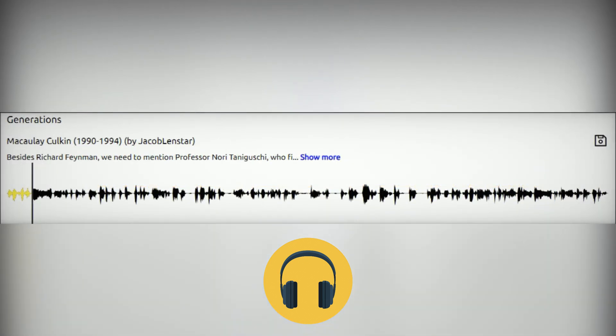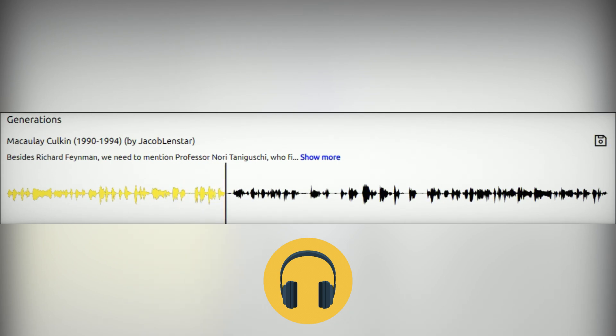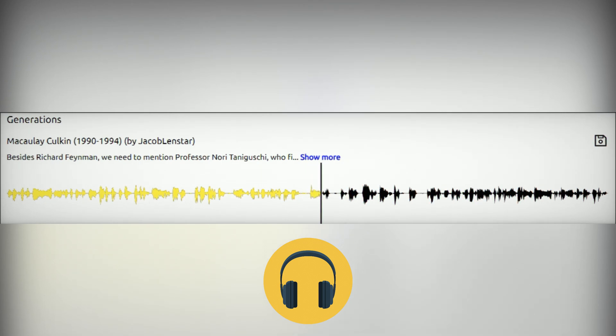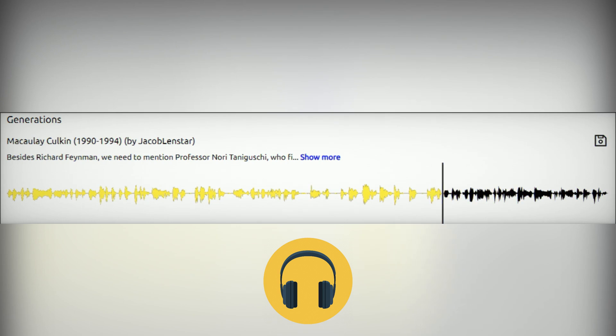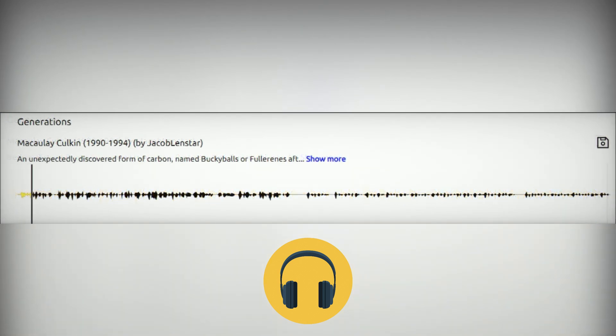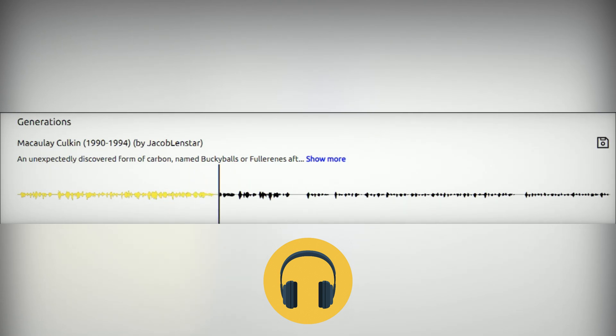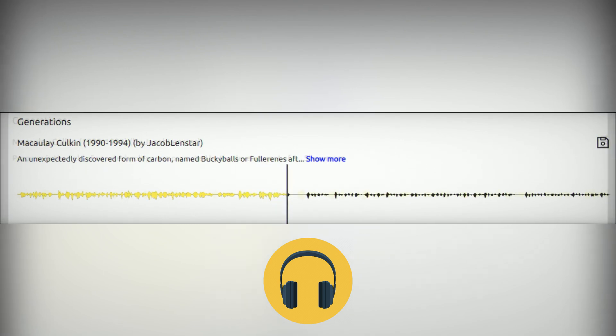Since Richard Feynman, we need to mention Norio Taniguchi who first introduced the analogous term in 1974. Recipients of the Nobel Prize developed major contributions in building and manufacturing at the nanoscale. An unexpectedly discovered form of carbon named buckyball or C60, after the architect Buckminster Fuller, was declared the molecule of the year by Science Magazine in 1991.